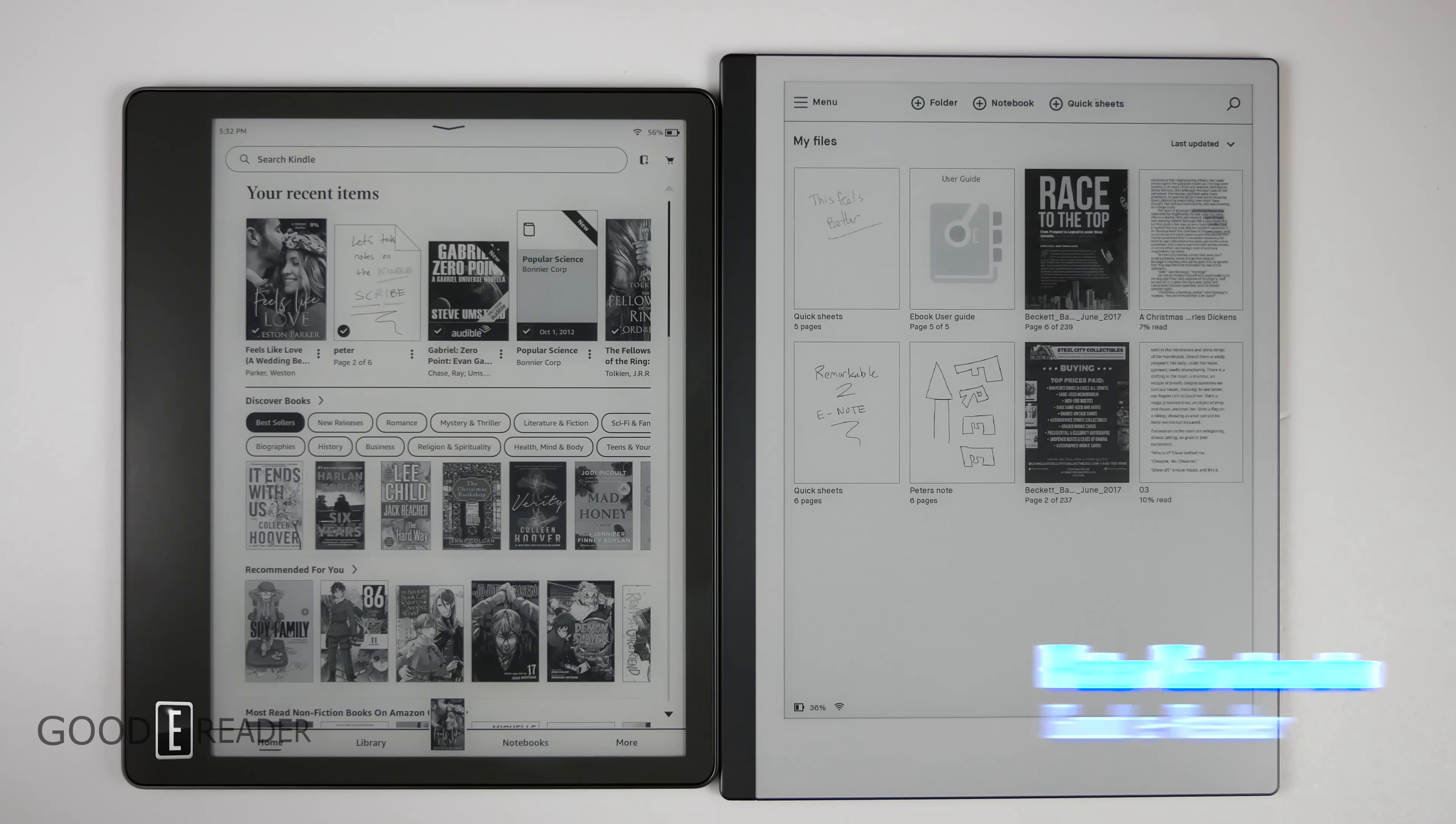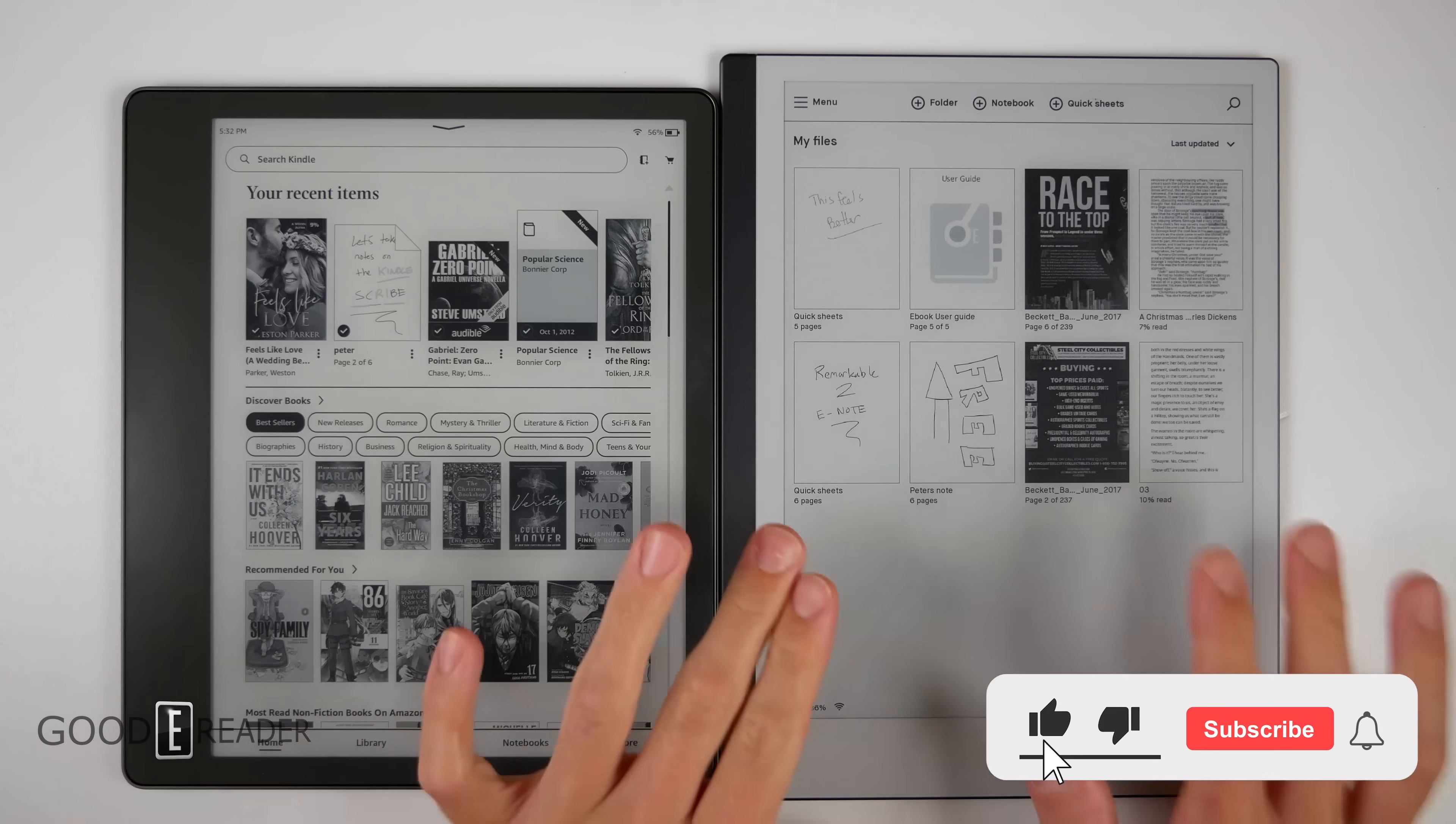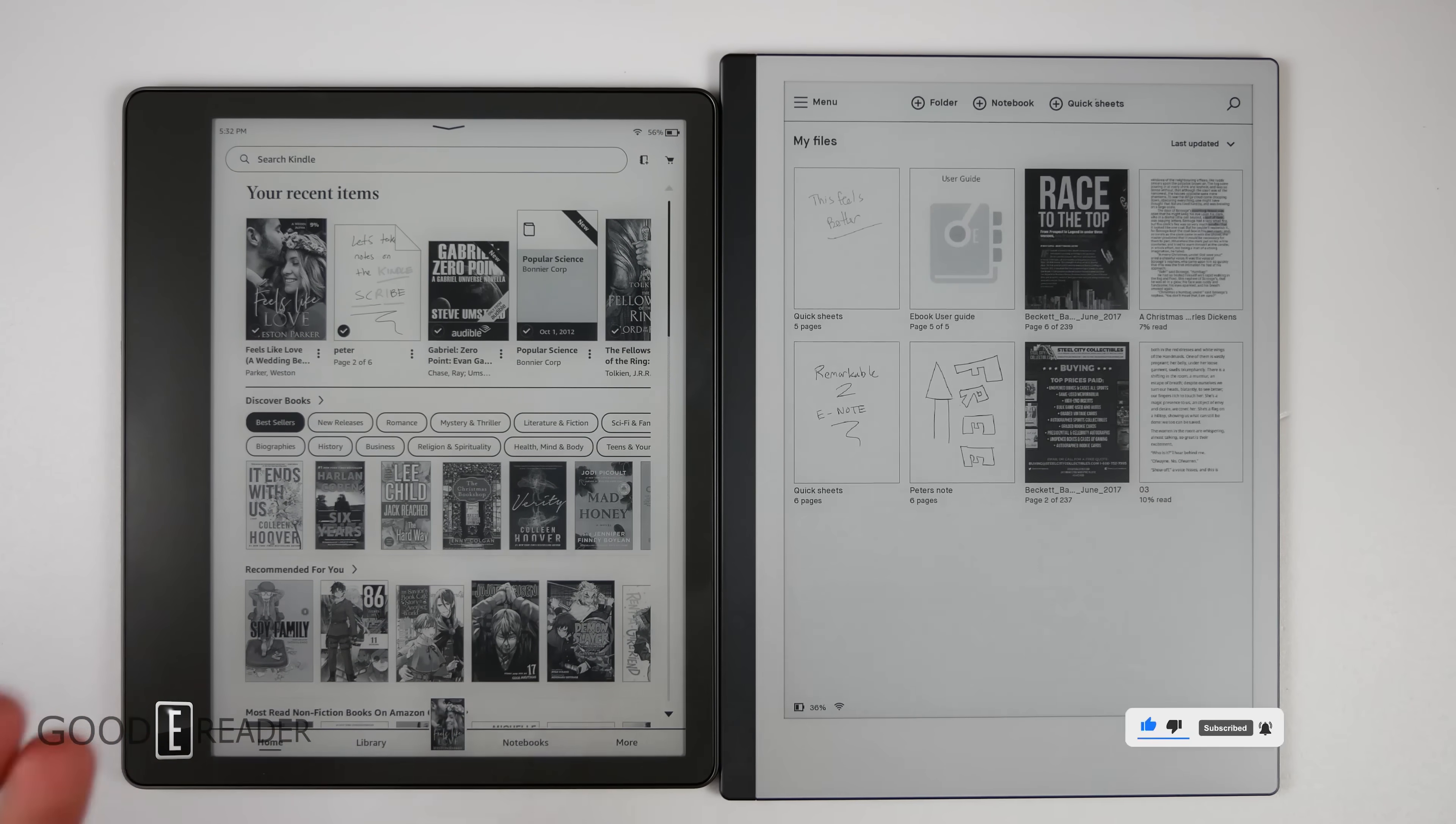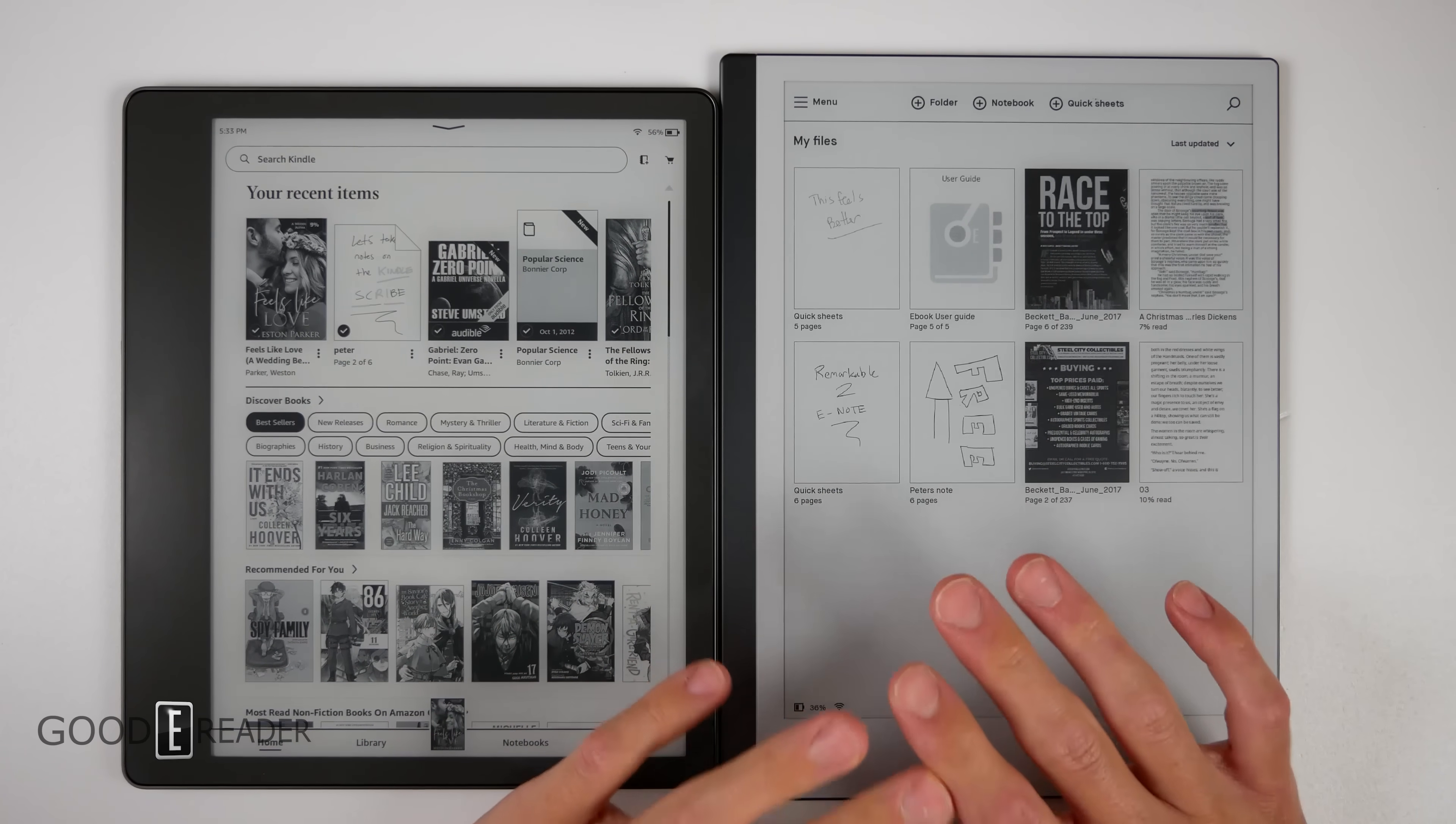On the left is the Amazon Kindle Scribe and on the right is the Remarkable 2. You might be wondering why we're comparing these two—the Remarkable 2 came out over two and a half years ago and this just came out. Well, it's mostly because Remarkable 2 has had the biggest advertisement campaign of any e-note in the world.